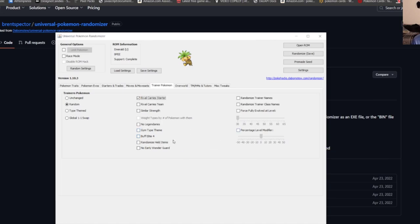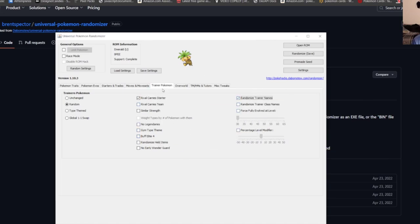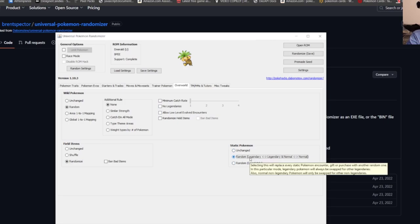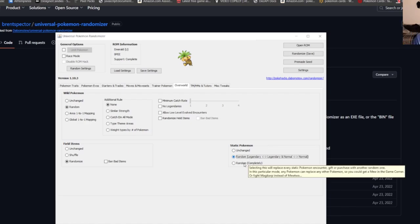Randomize trainer names I do. Wild Pokemon random, of course. Field items I do randomize. We always want the legendaries in the wild so I never check the no legendaries. Static Pokemon I do random, so when you have like Groudon or Kyogre in Emerald, it'll show Groudon but it could be Rayquaza or something like that that will change.